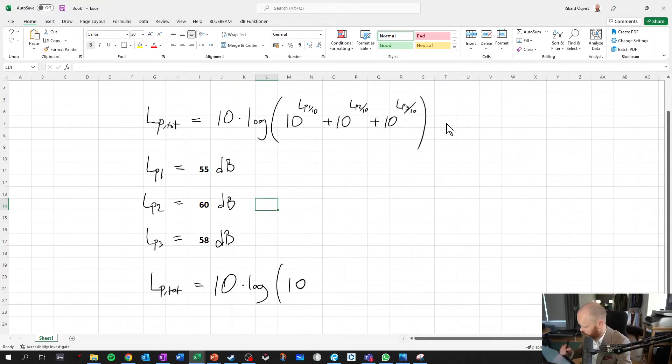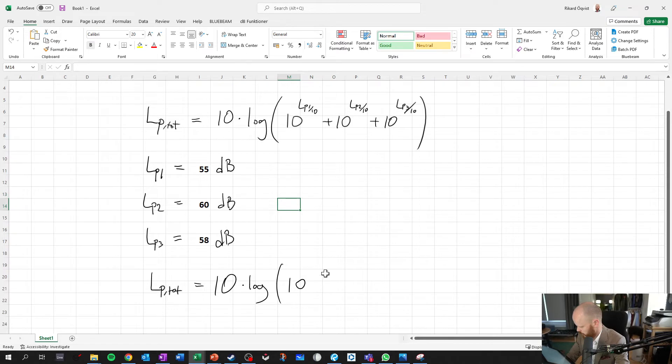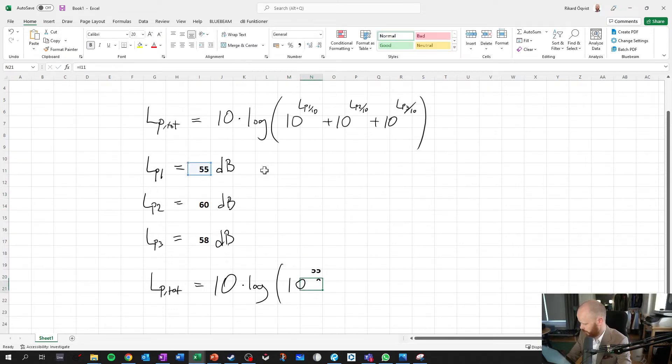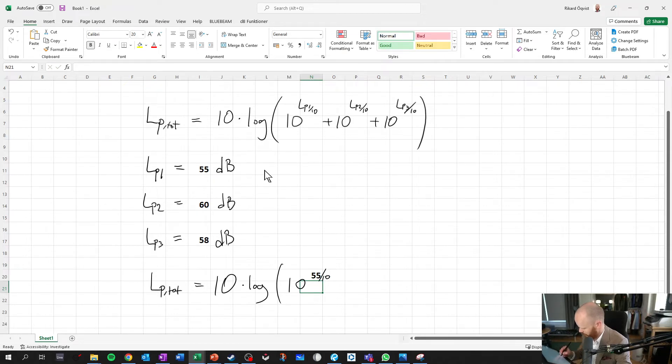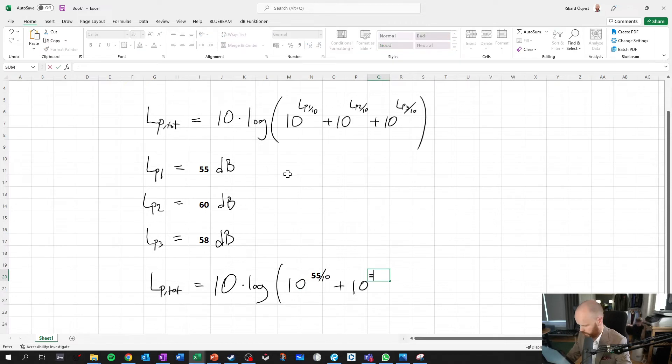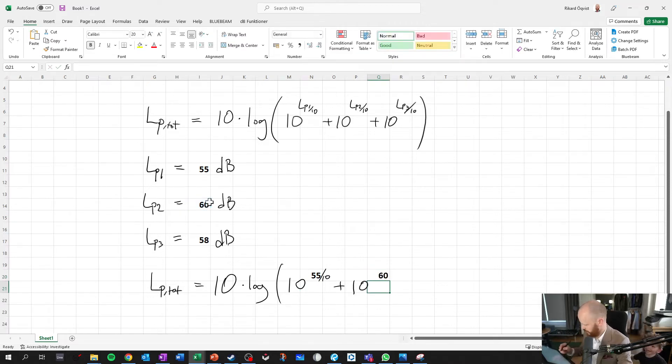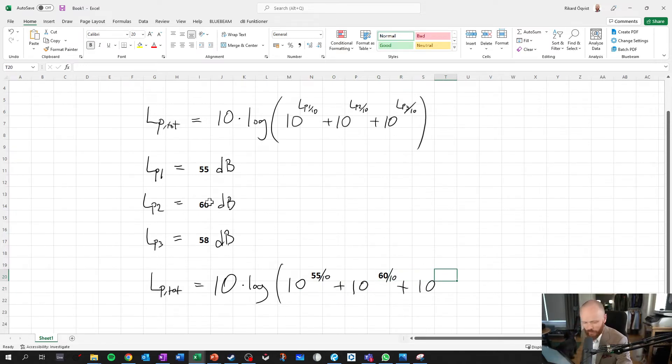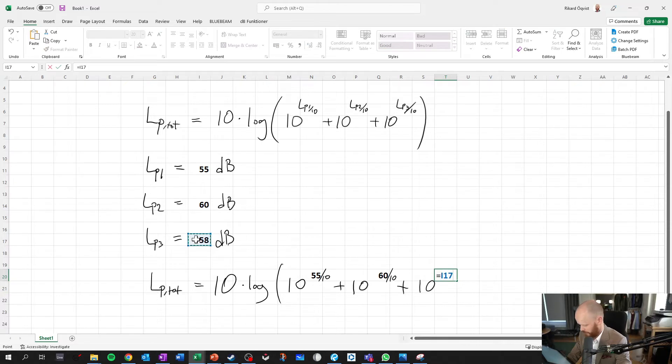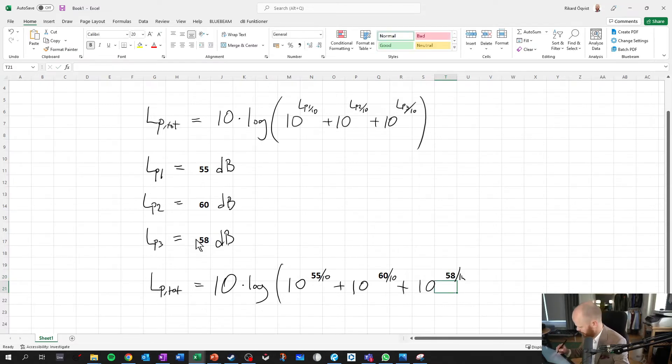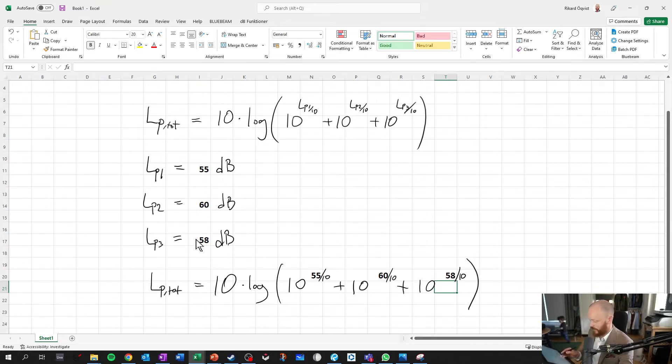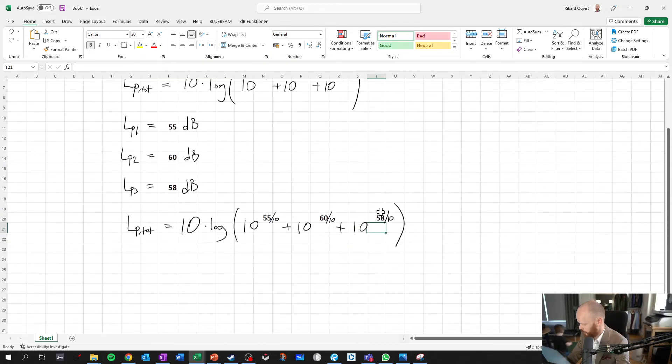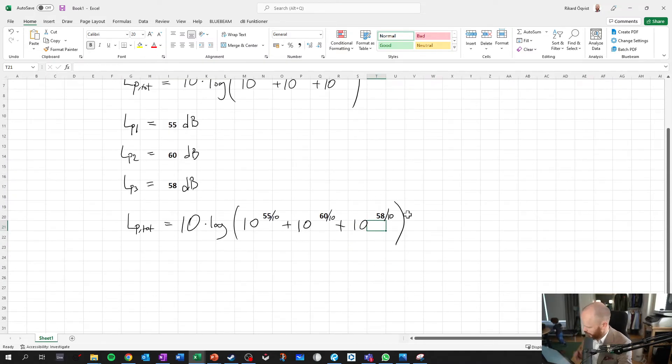We're going to go for 10 to the power of 55 divided by 10 plus 10 to the power of 60 divided by 10. Plus 10 to the power of 58 divided by 10. So there we have it. The reason I do this is just because I want to be extra pedagogical and to make this one easy to follow along with later.